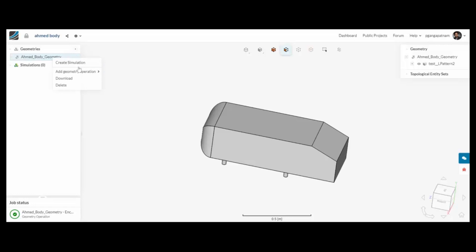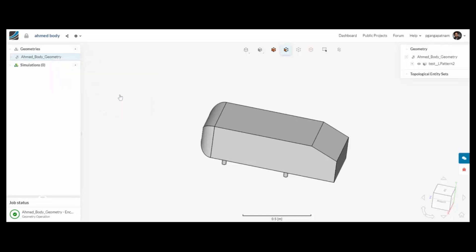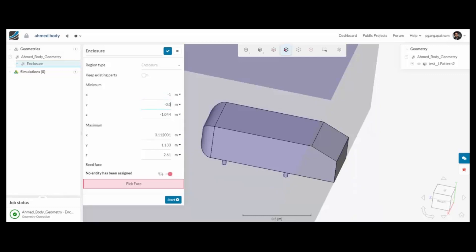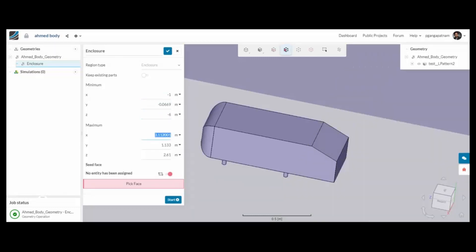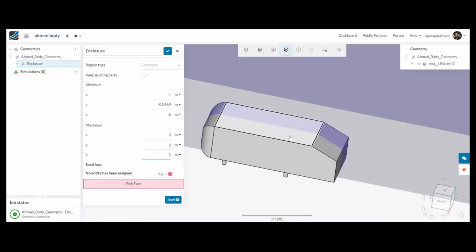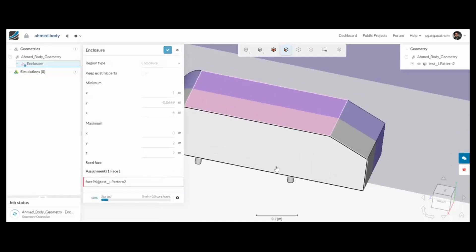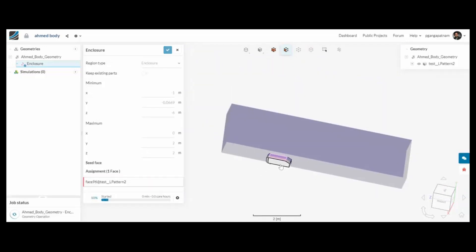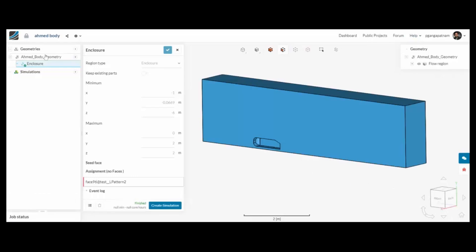To begin setting up our external aerodynamics analysis on the armoured body, we're going to use the enclosure function within SimScale to build a wind tunnel. I need to give a few different sizes and pick a seed face and then press create, and that is going to build a wind tunnel volume for me.